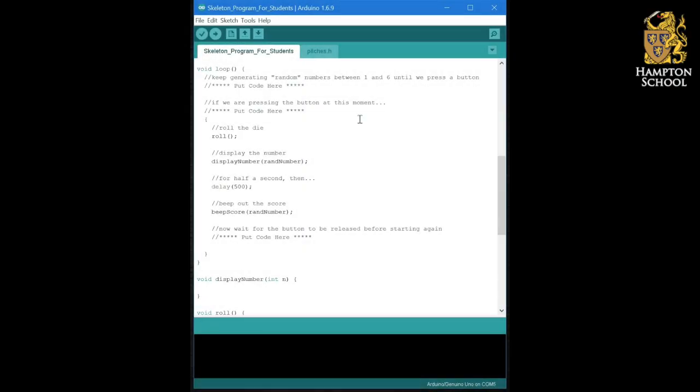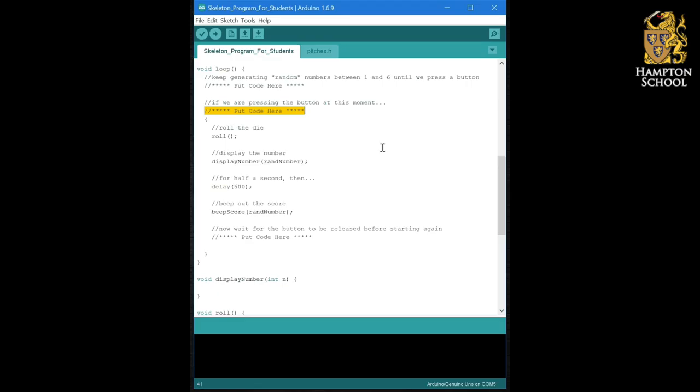So, the next stage is going to be to fill in the loop section. The first element of this is to replace this put code here statement with a line of code to check for a button press, and that should be relatively straightforward.